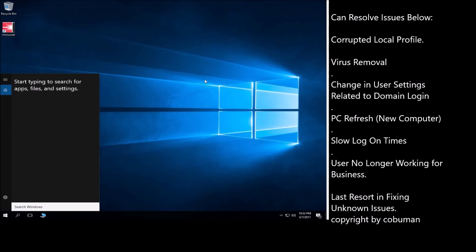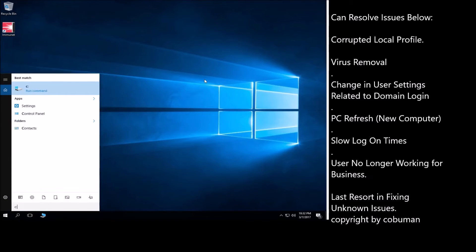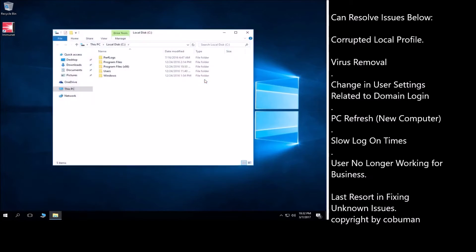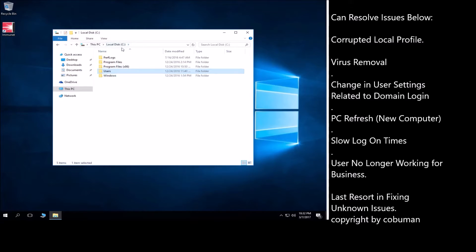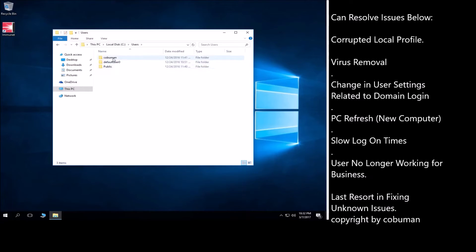In this case you would have to rebuild their local profile. So let me show you what that is in case you're new to this. Every time you log into a computer using domain login it creates a local profile on your behalf. So if you go to your C Drive, go to the root of C and go to the users folder which is right here.